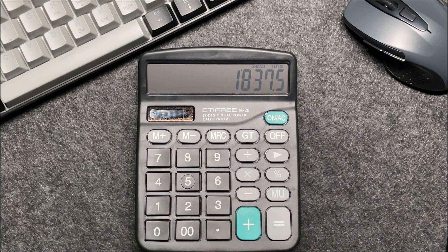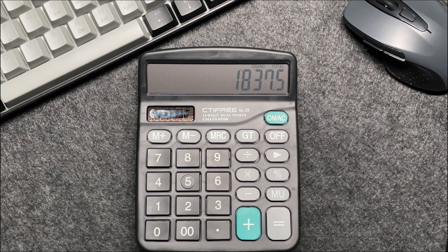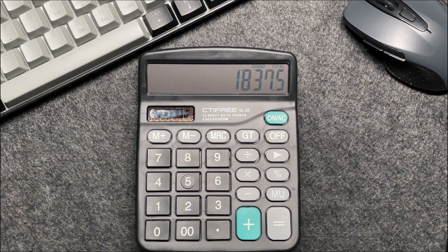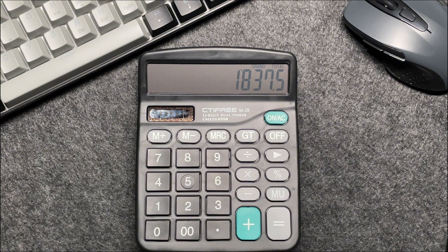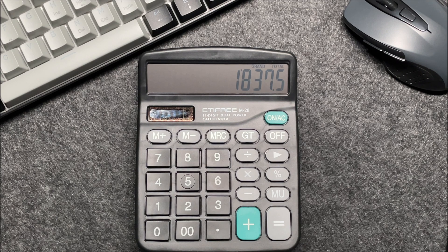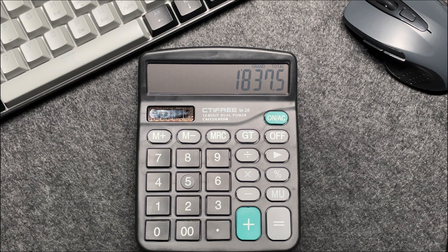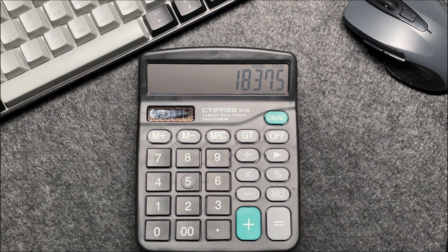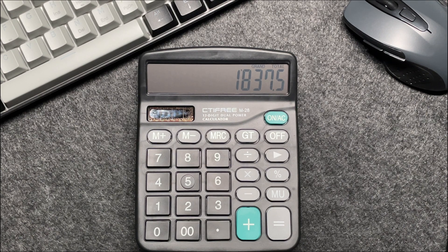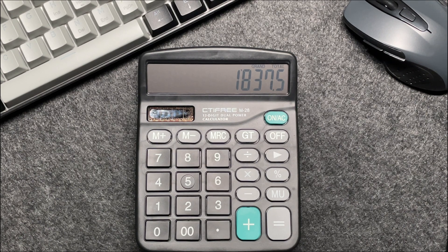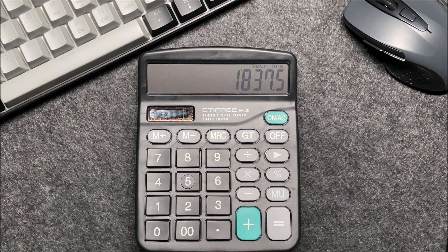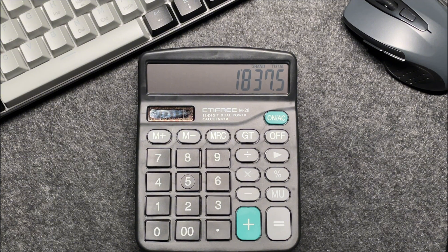This quick method saves you time and ensures accuracy. And there you have it folks, a fast and easy way to calculate 25% off a price using your calculator.